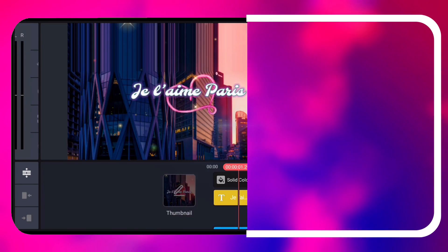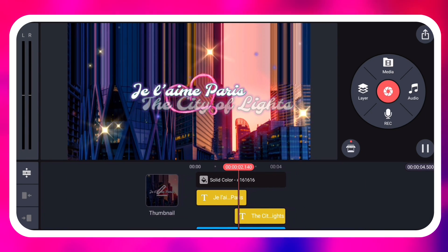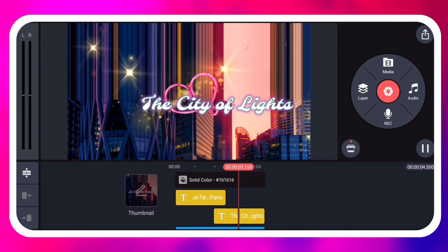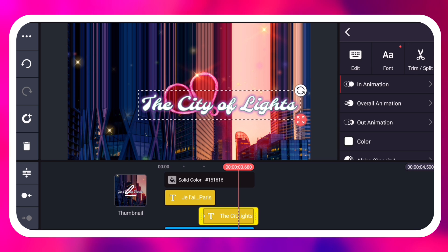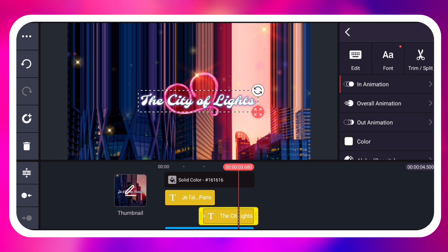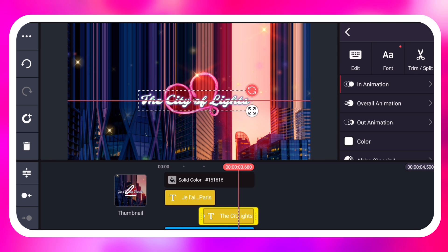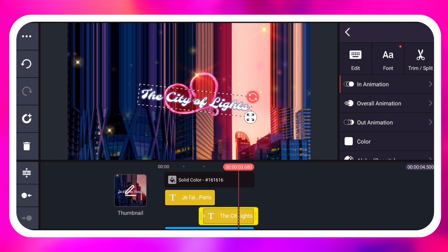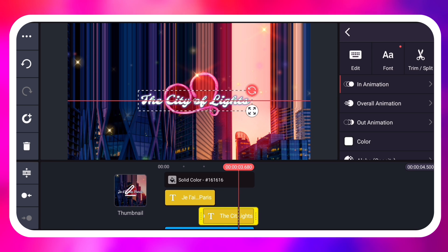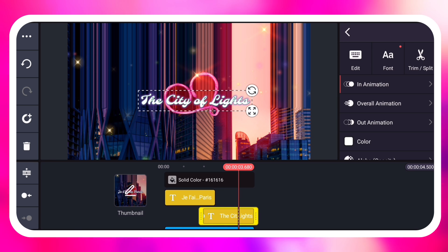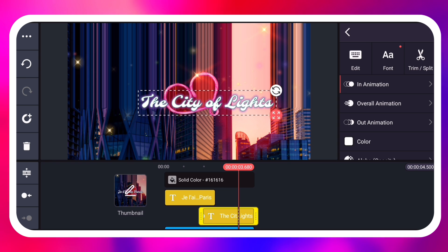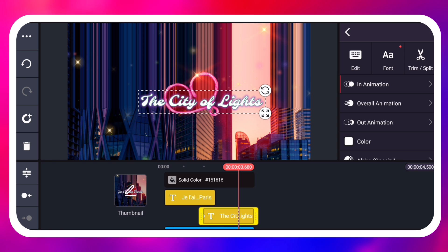Although you can do most things that the transform tool does directly on the preview screen, there are some situations where it really saves the day.